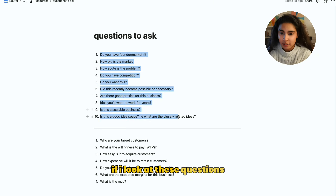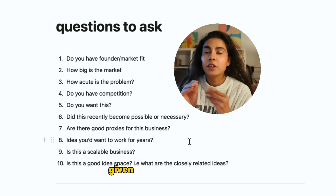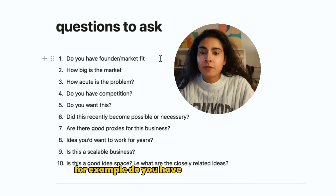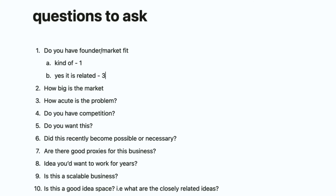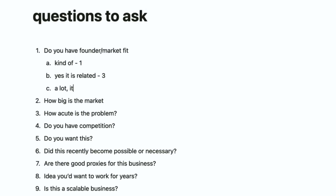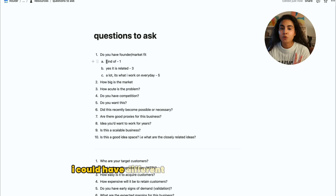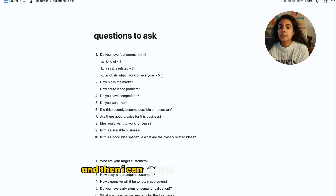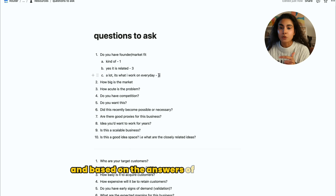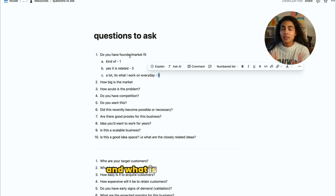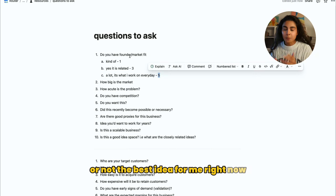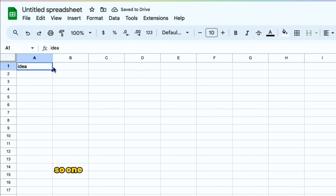If I look at these questions, I think it's very possible for them to be given a numerical rating. For example, 'do you have founder market fit?' — kind of, so that's one point; it is related, that's three points; and a lot, it's what I work on every day, so that's five points. This way, for every single question I could have different rating systems, assign a numerical value, and create a ranking of what idea I should work on.